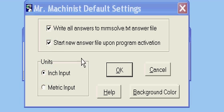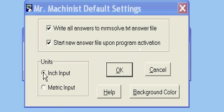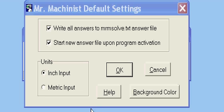You can start a new answer file upon program activation. You can default all your units in inches or metric. And you can change the colors of your background.